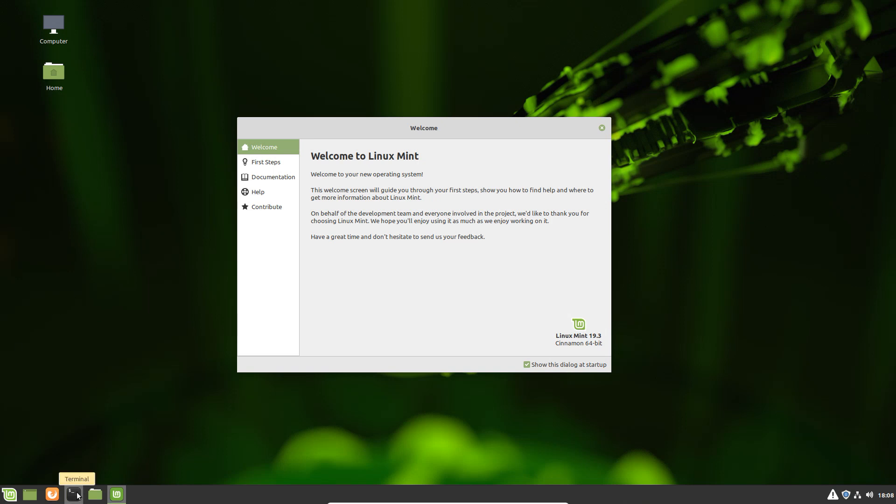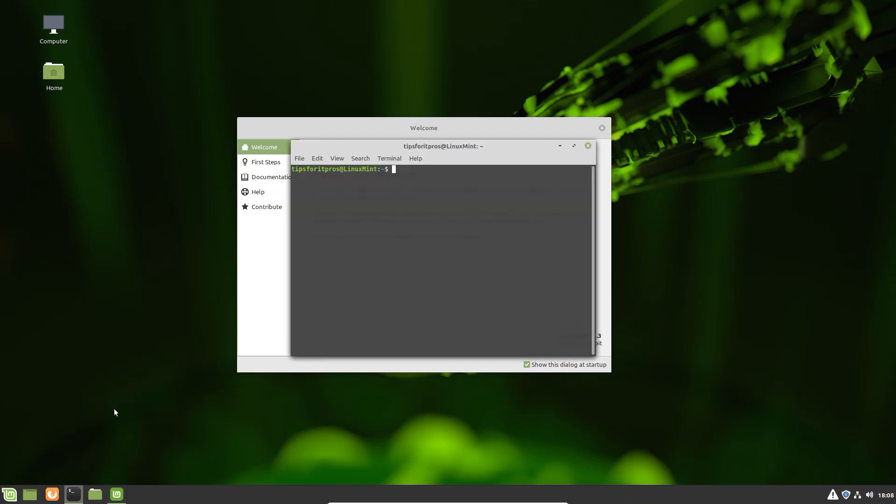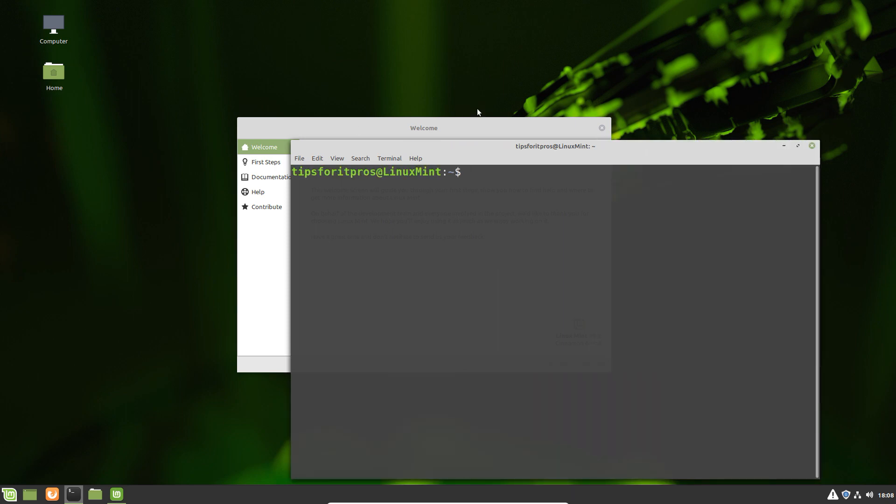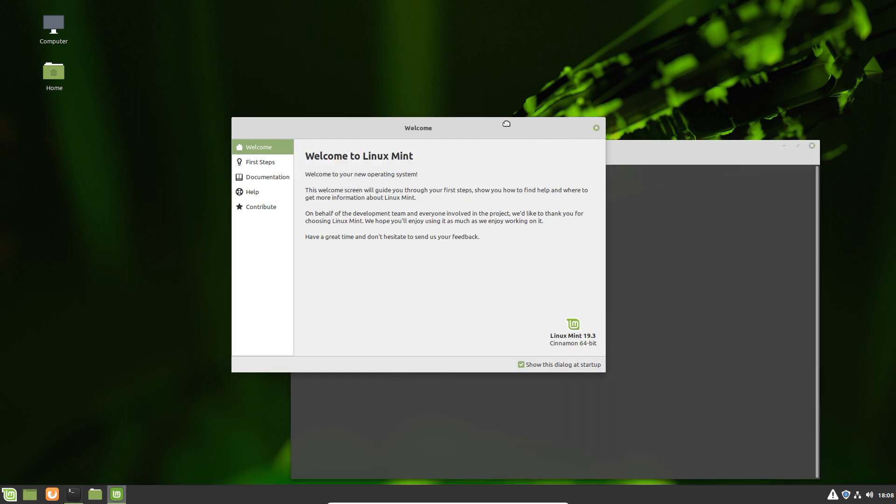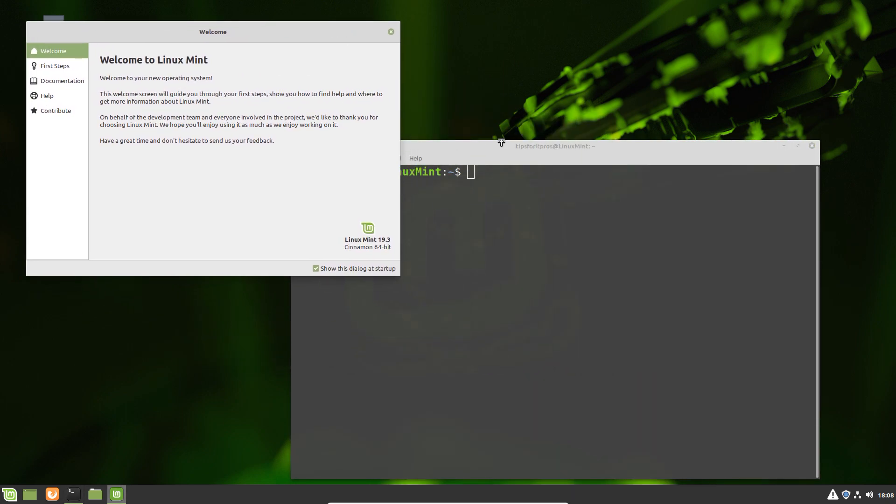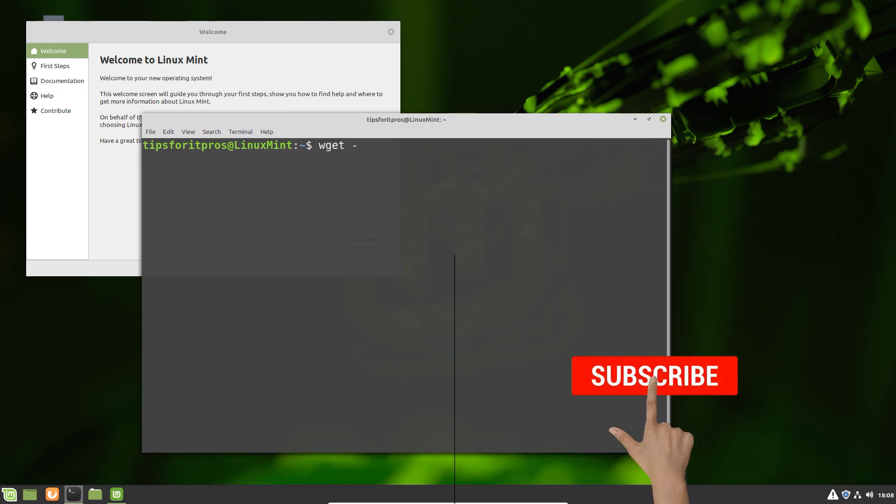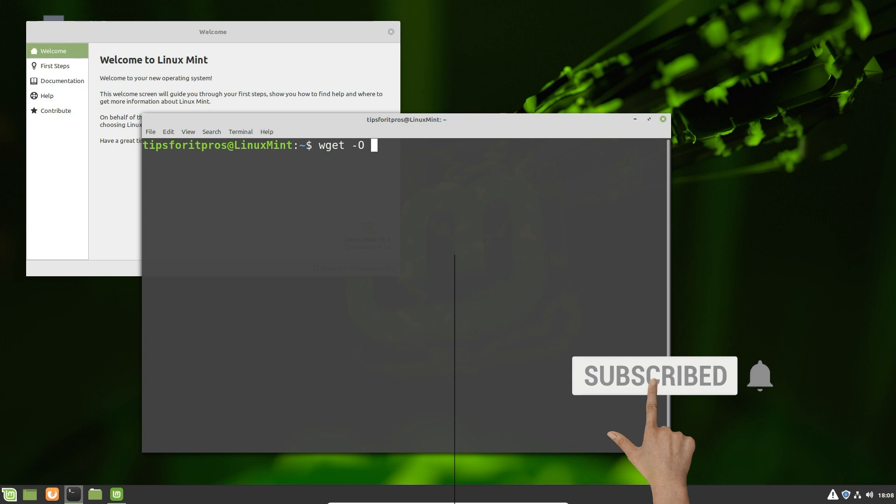Today we're going to look at installing Pi-hole on version 19.3 of Linux Mint. I just want to confirm that this is 19.3 because some people apparently have difficulties. I didn't have any, and I'm going to go ahead and install Pi-hole.